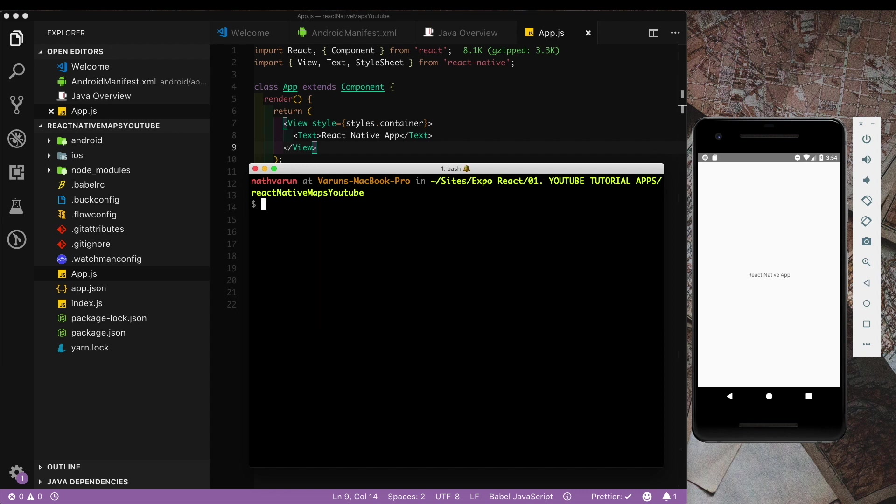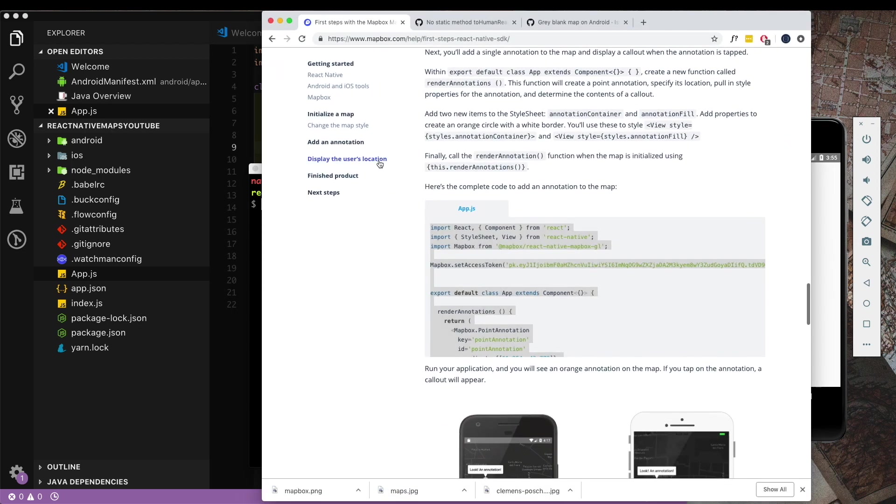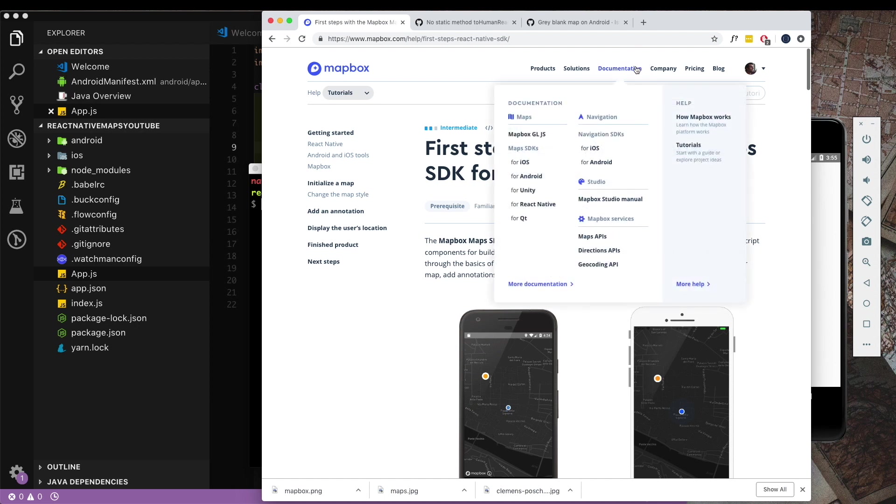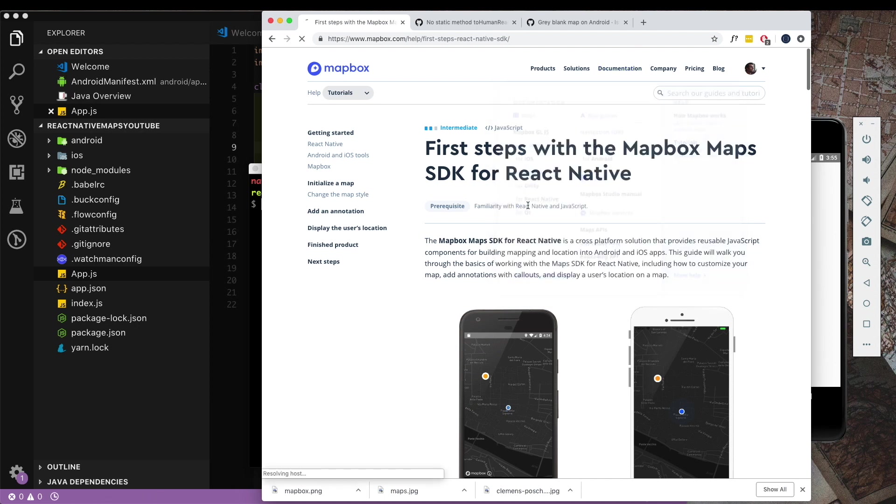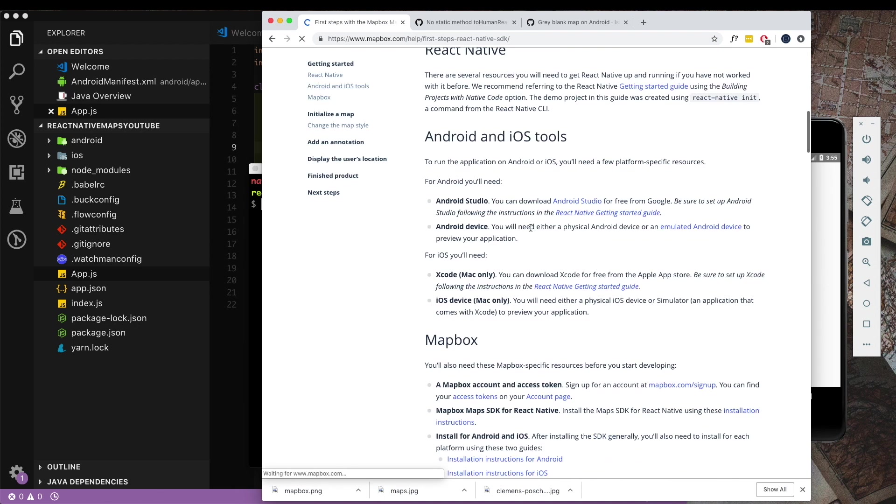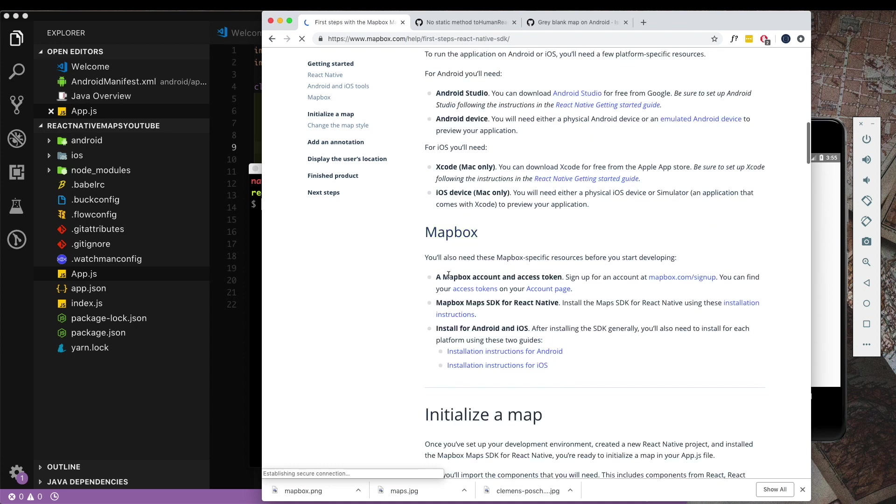Once our app is created I've already CDed into our directory. Here we can install our Mapbox module. If I open up the Mapbox documentation, under the documentation section there's a React Native section.